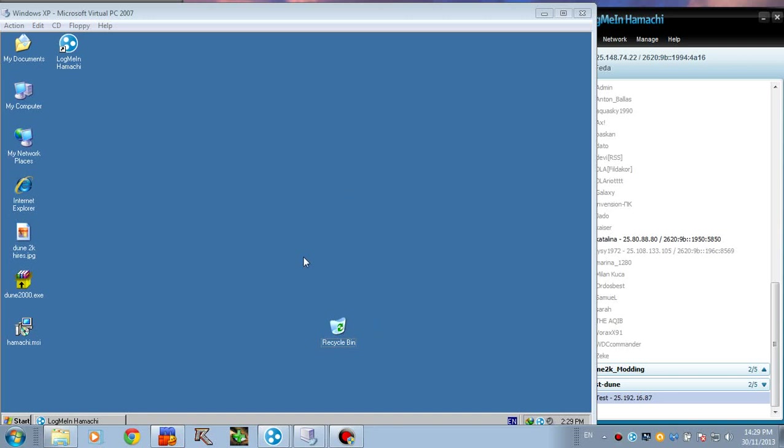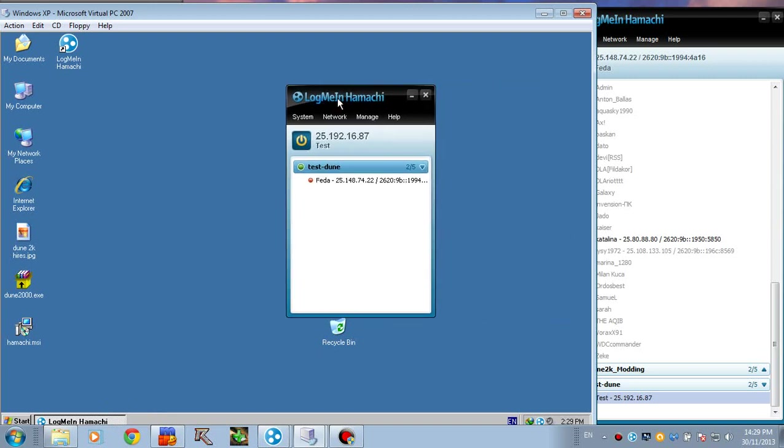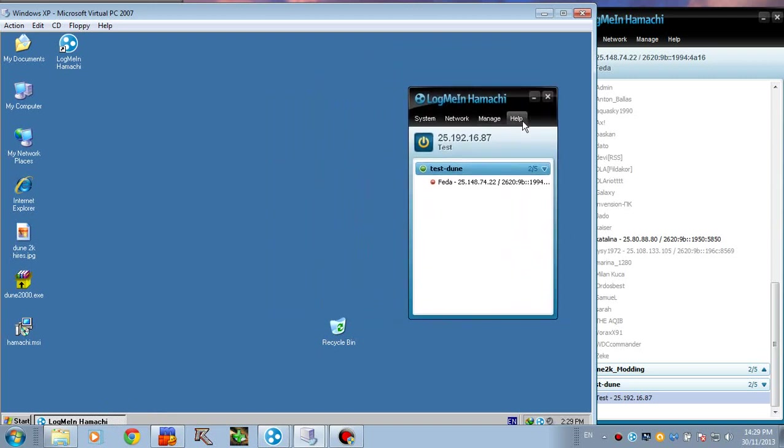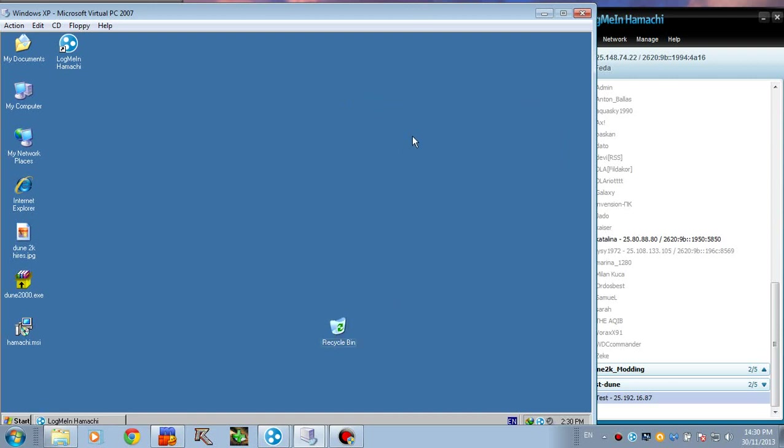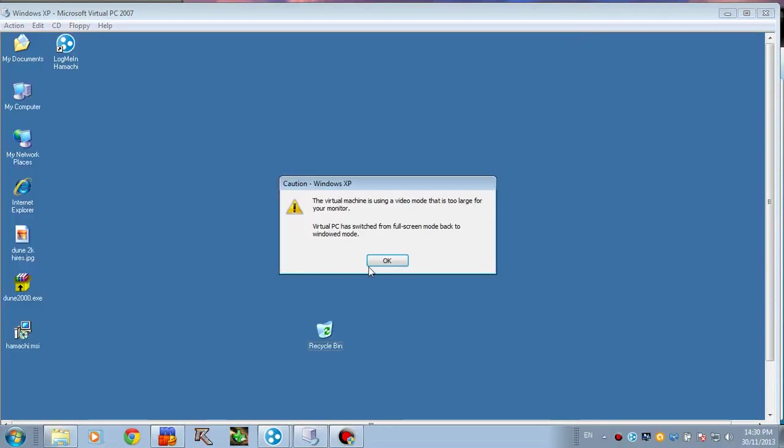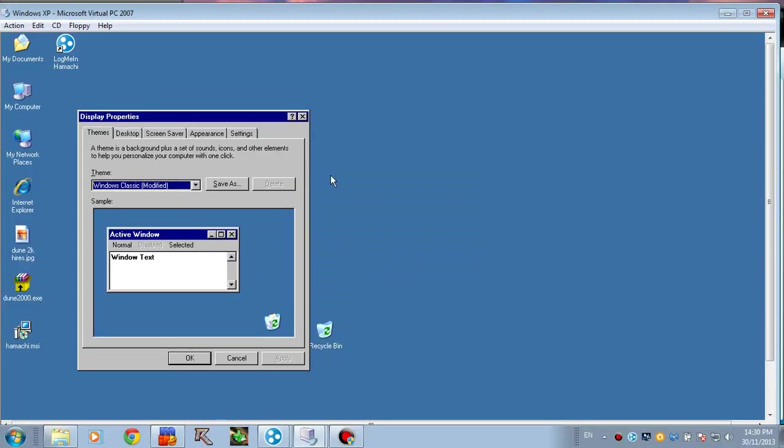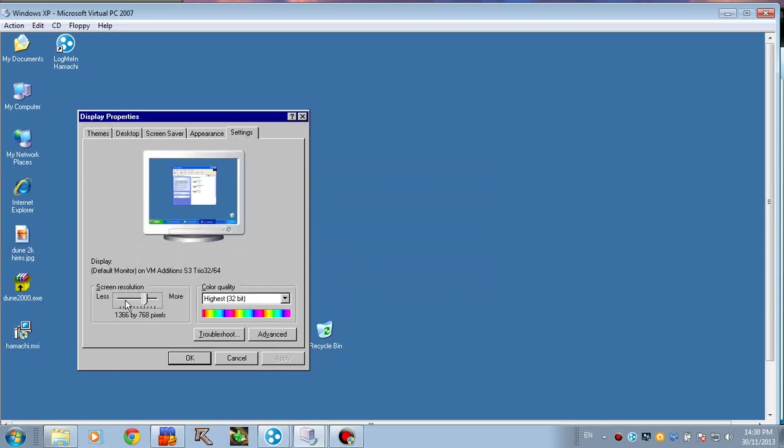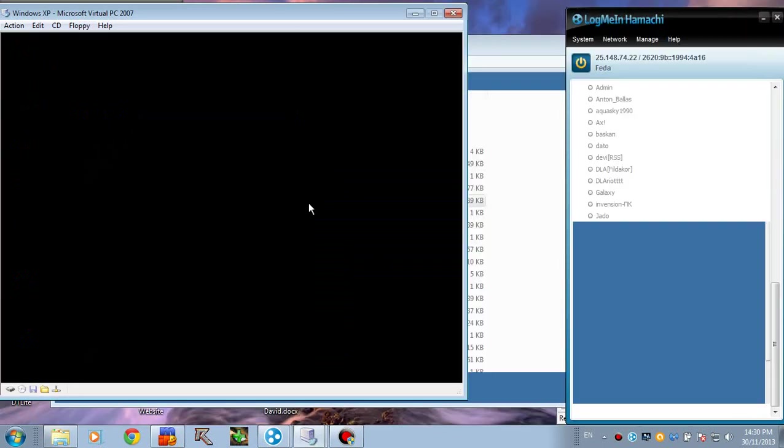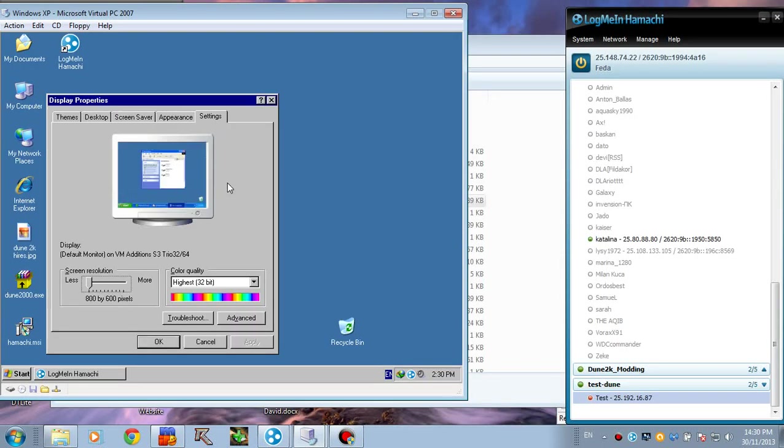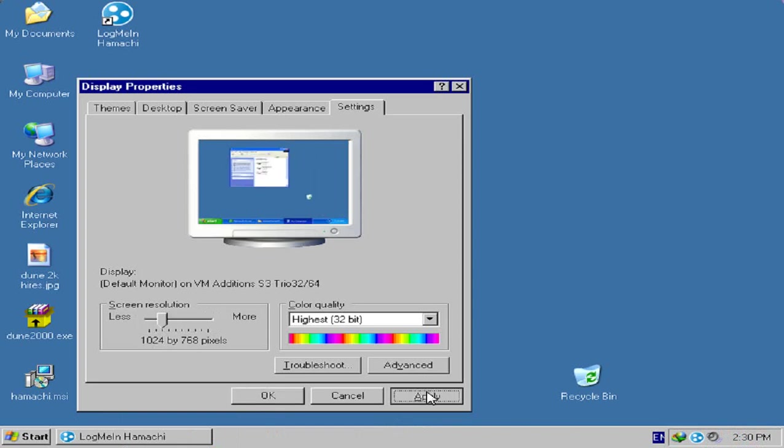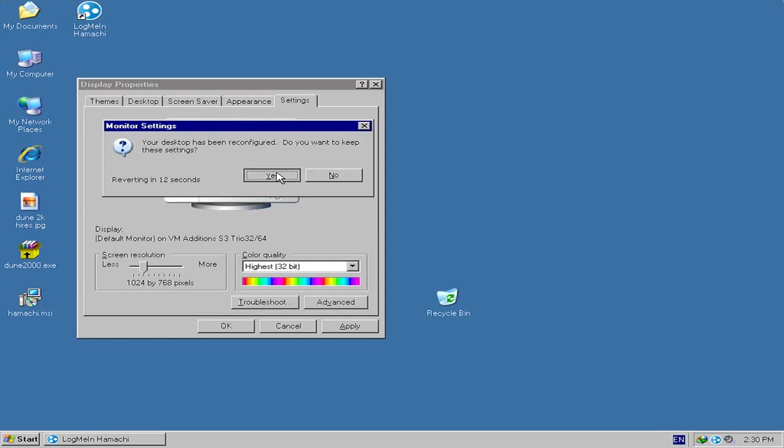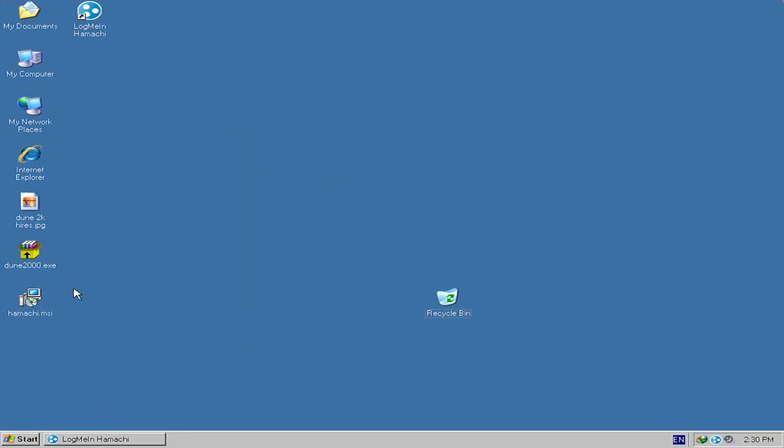Hey guys, welcome to another how to play Dune online tutorial. Last time we covered Hamachi, but this time we're going to see some other methods of playing Dune 3000 online. These methods are not that popular and people don't really use them, but let's cover them anyway. Let me adjust the resolution to full screen.